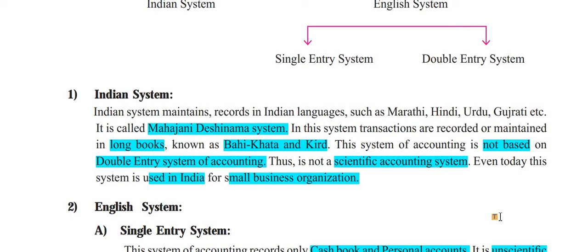In this system, transactions are recorded and maintained in long books. This system of accounting is not based on the double entry system. The Indian system is called Bahikata and Kirdwala. It is definitely not a double entry system, and it is not a scientific accounting system because entries are done manually.